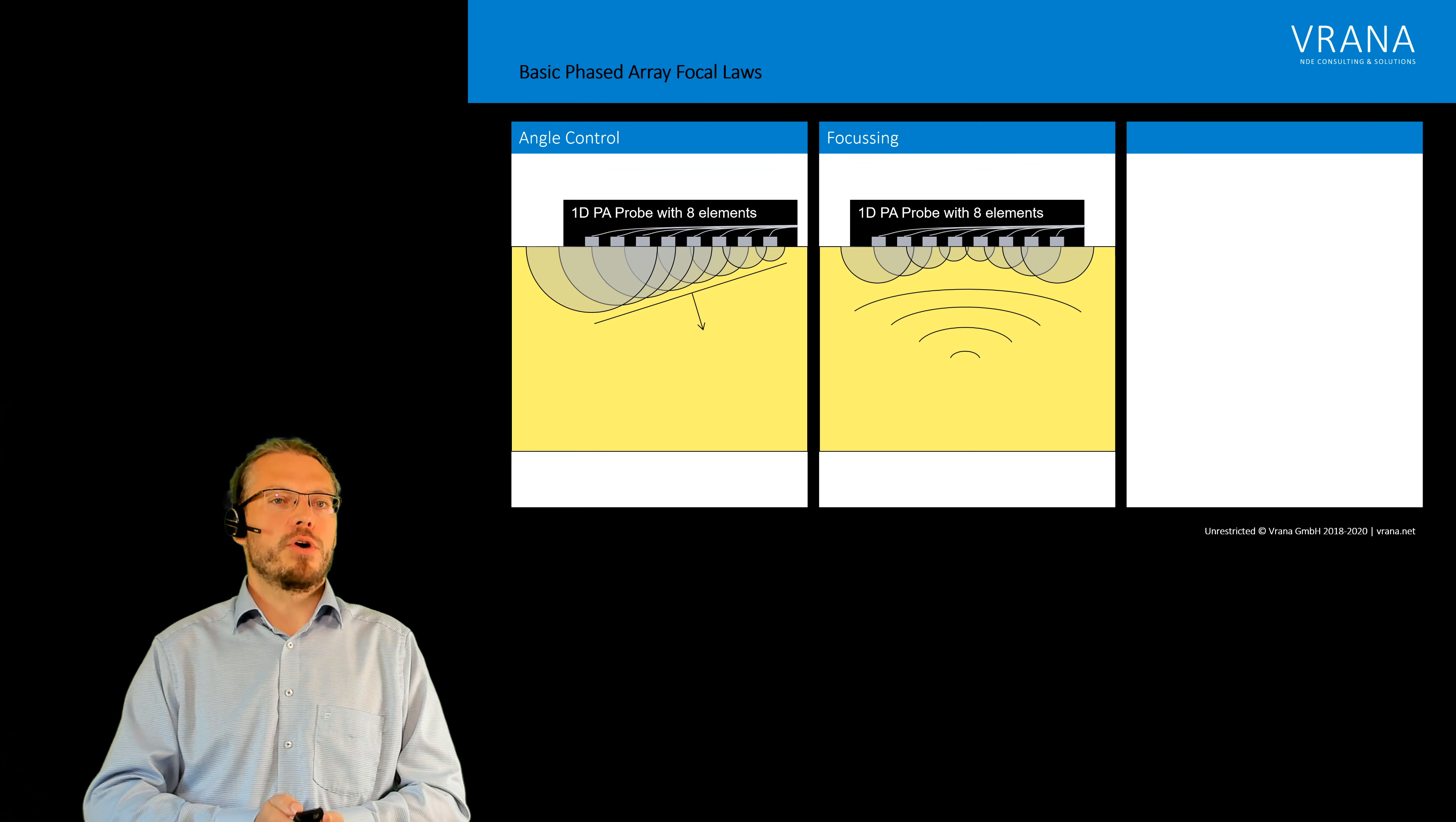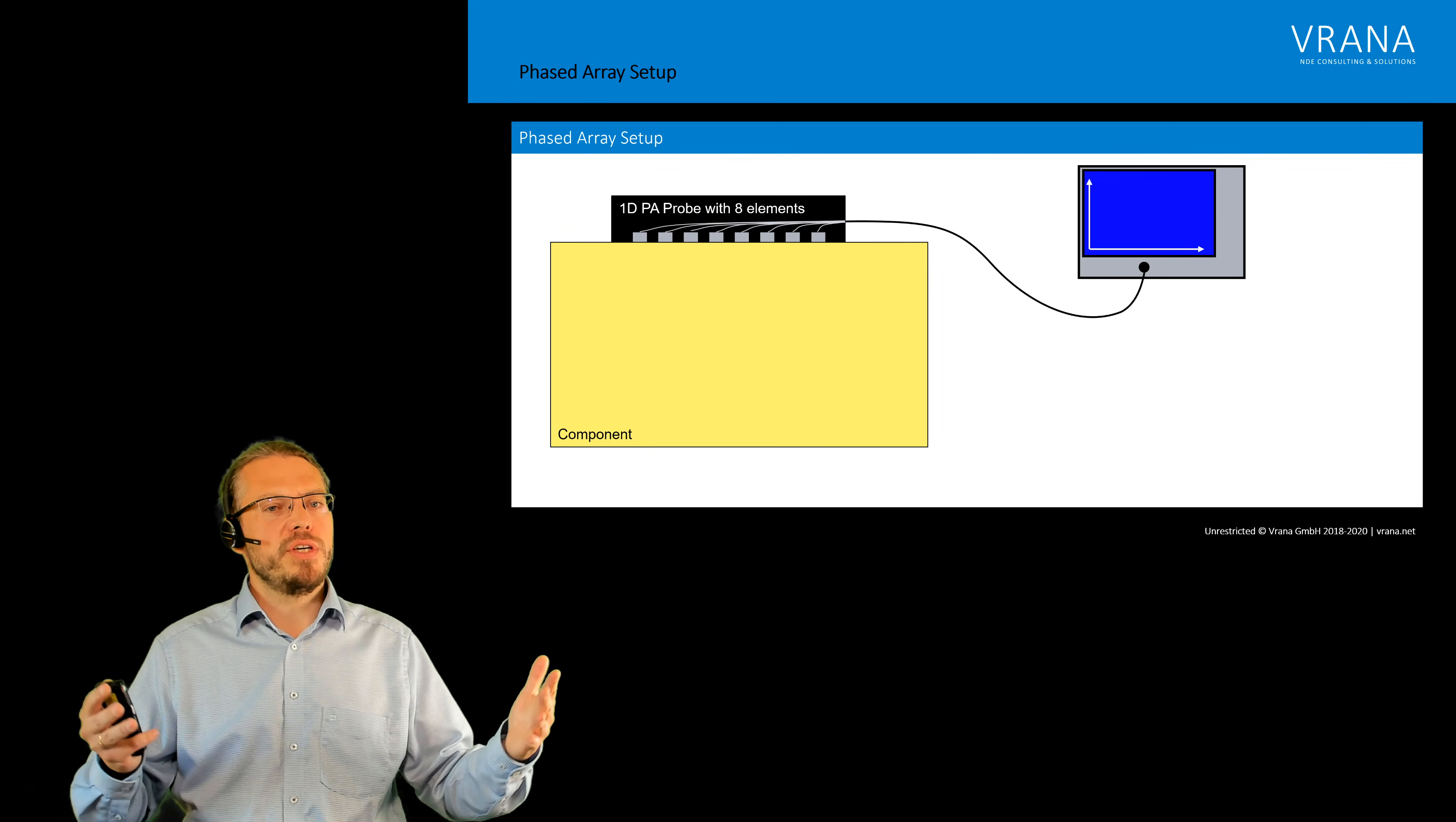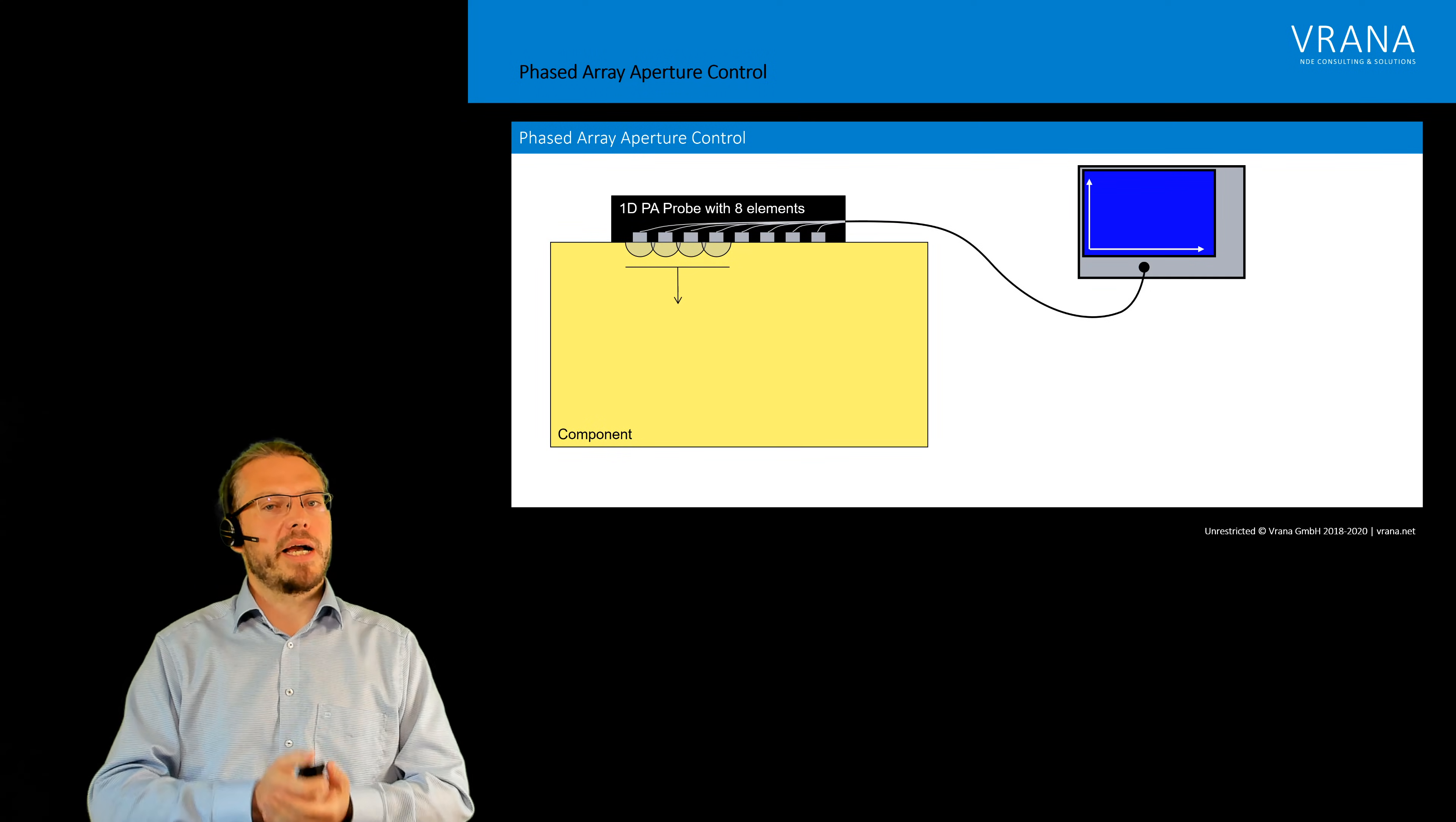And for sure we do not have to use all eight elements. We can also use a subset of those eight elements and create actually a smaller aperture with a bigger opening angle.